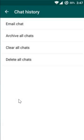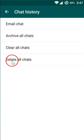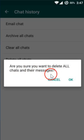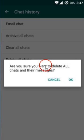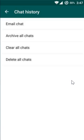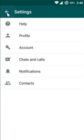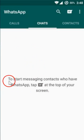Tap on it, and here we have the option Delete All Chats. Tap on this. As you can see, it asks 'Are you sure you want to delete all chats and their messages?' Yes, we want to do that, so click OK.